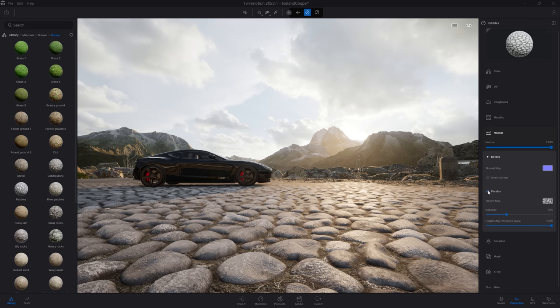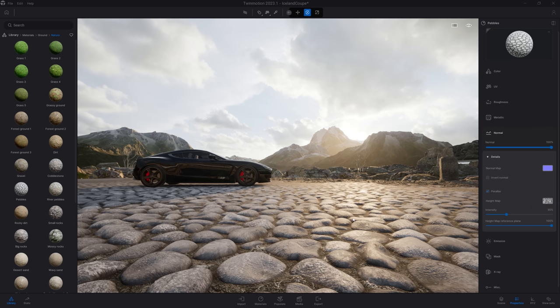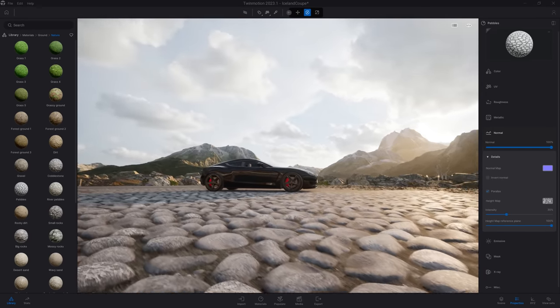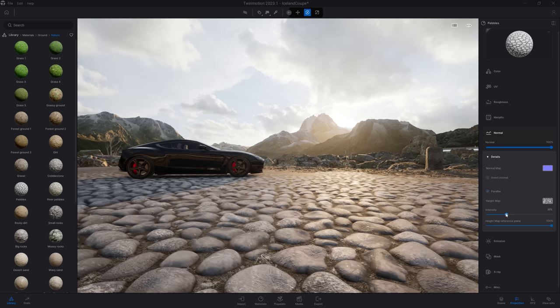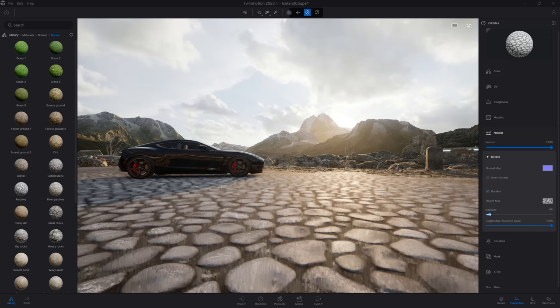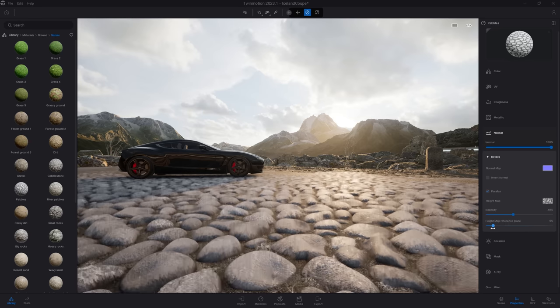If I turn on the parallax, it uses the height map loaded in that channel. The height map defines what is the highest and lowest value, and it creates some depth inside your material without actually creating any geometry. In the slider, you can also control its intensity and where the reference plane of the texture is used.